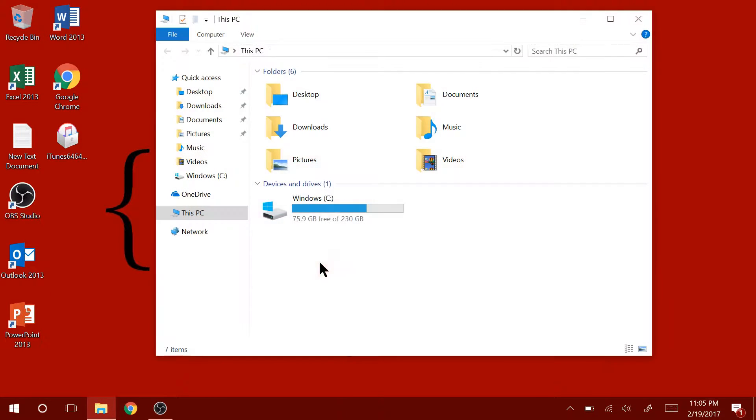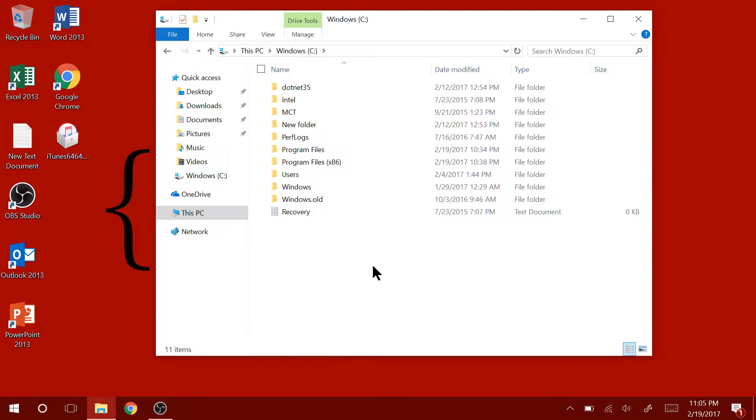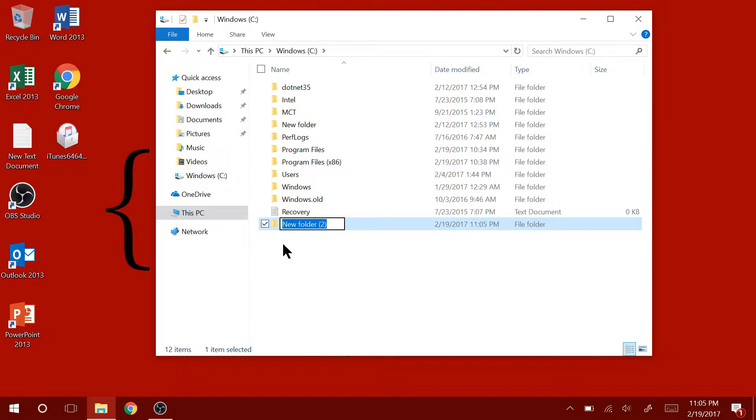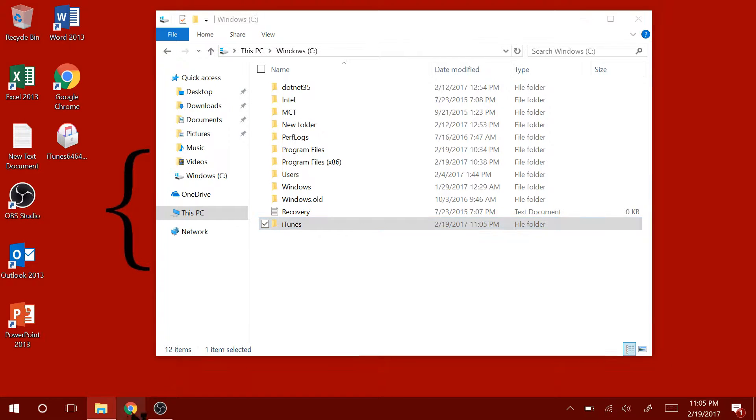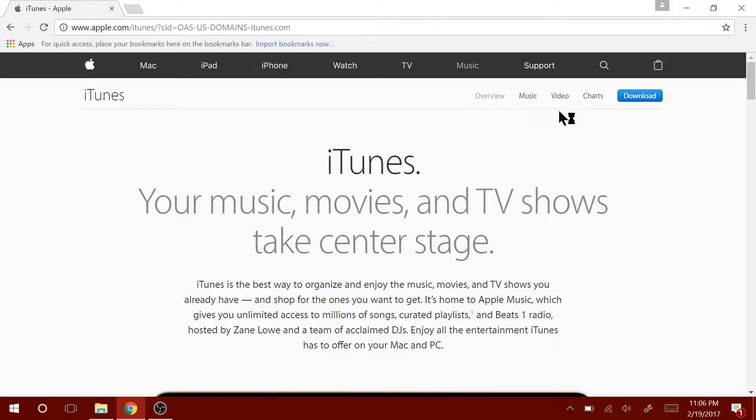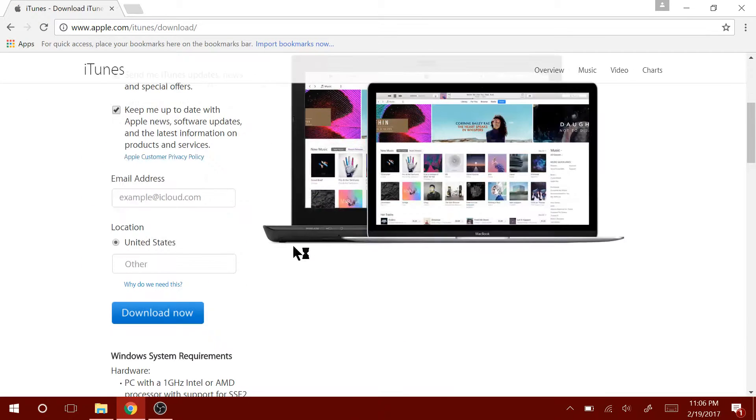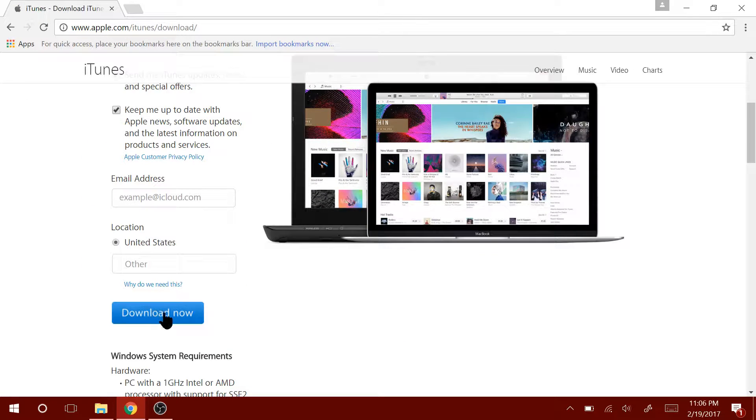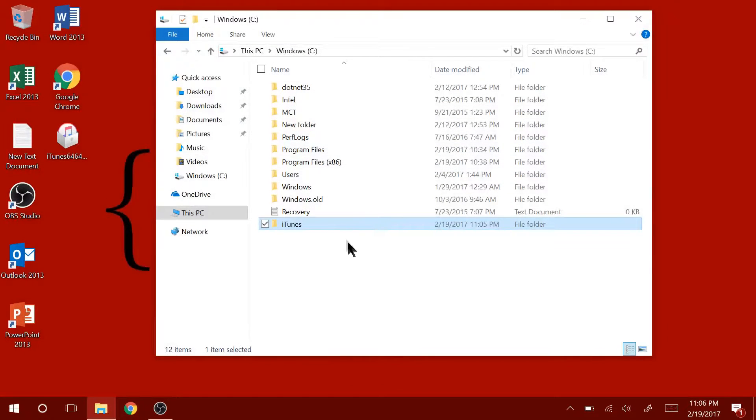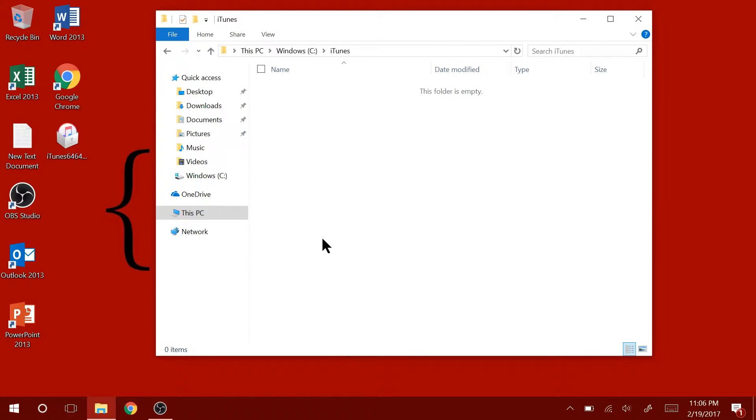First thing you're going to do is go into the root of your C drive and then create a folder called iTunes. Then open up your internet browser and go to iTunes.com. Once you're on the website, click on download and then click on download one more time. Save the install file in the iTunes folder that we created earlier.